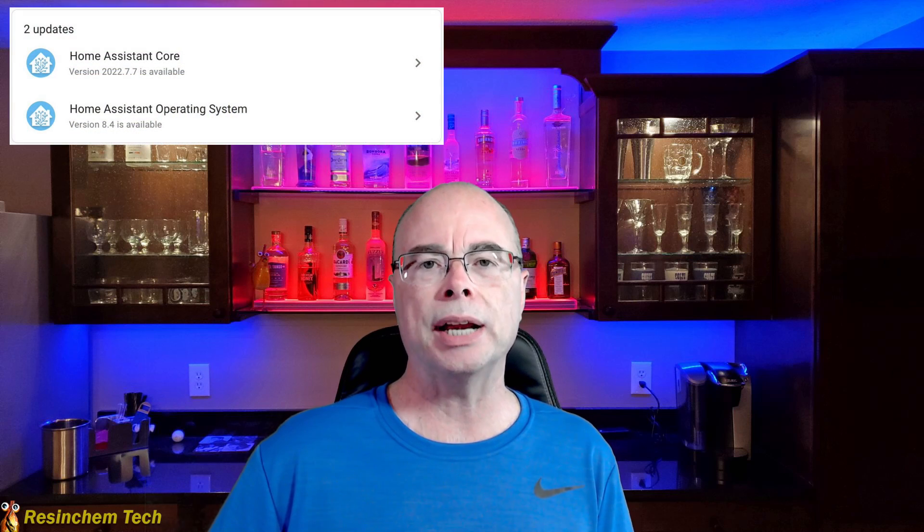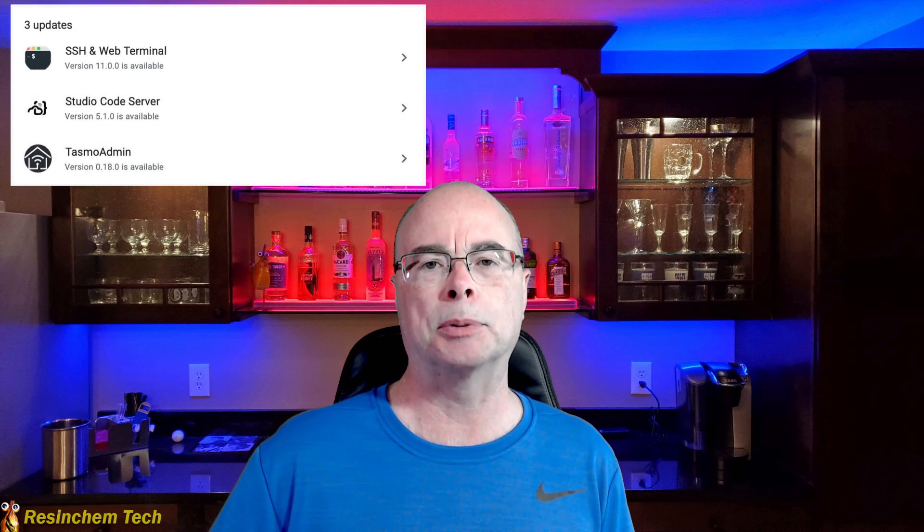Hi and welcome to Resinchem Tech. If you're a Home Assistant user, you probably already know there tends to be a lot of updates and upgrades that come out. It seems that hardly any time goes by at all without some kind of core or Home Assistant operating system or an ESP Home or some other upgrade that pops up in your system. I had another video where I debated about whether the frequency of these updates were a good thing or a bad thing. I'm not going to go into that here, but one thing from that video that I do want to stress here is I think it's important that you don't fall too far behind.